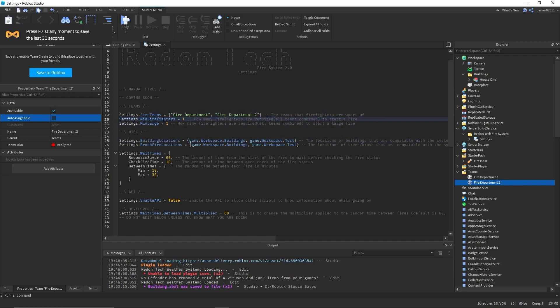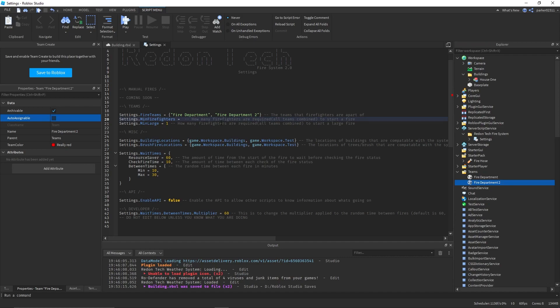Minimum fire fighters is how many firefighters must be in game for fires to start. For example you might want this to be 2, 4, 6, whatever. I'm going to keep it at 1. This is combined with all teams.